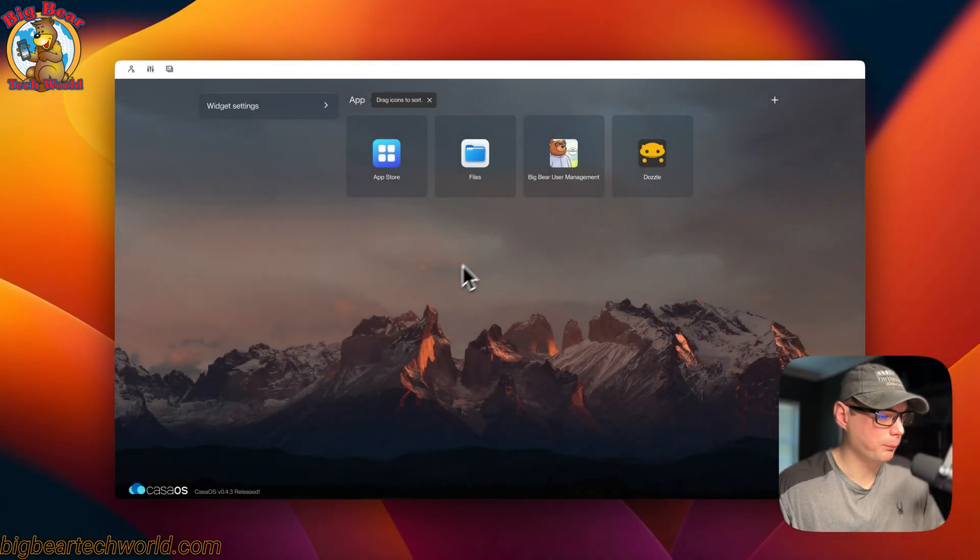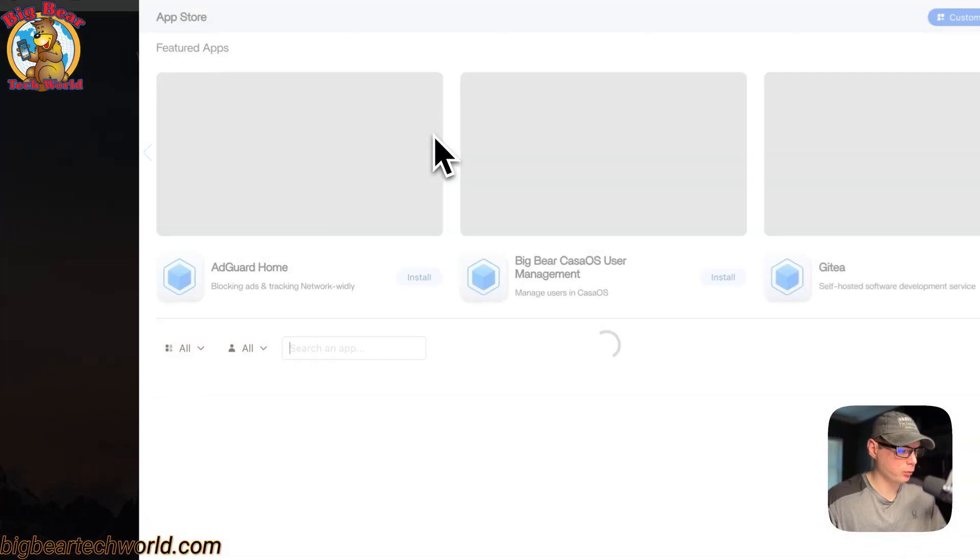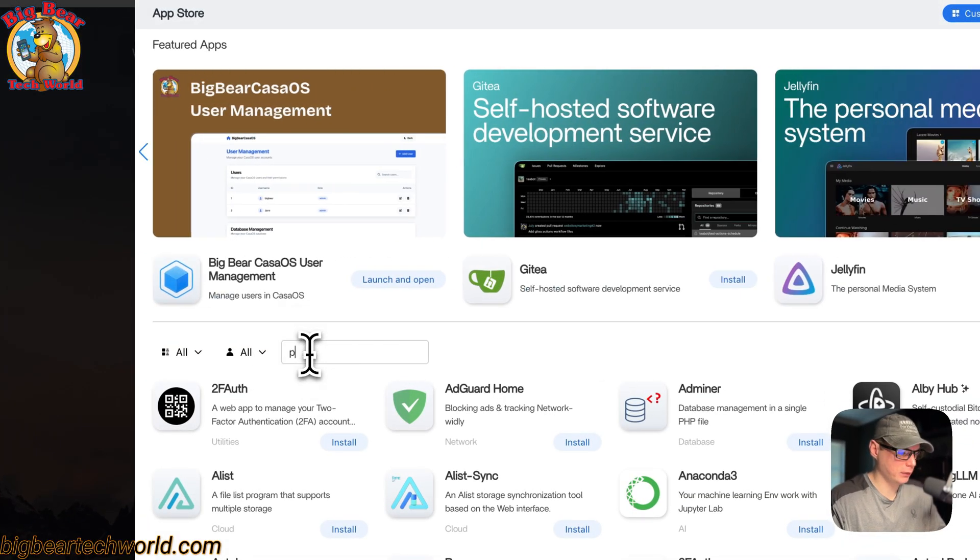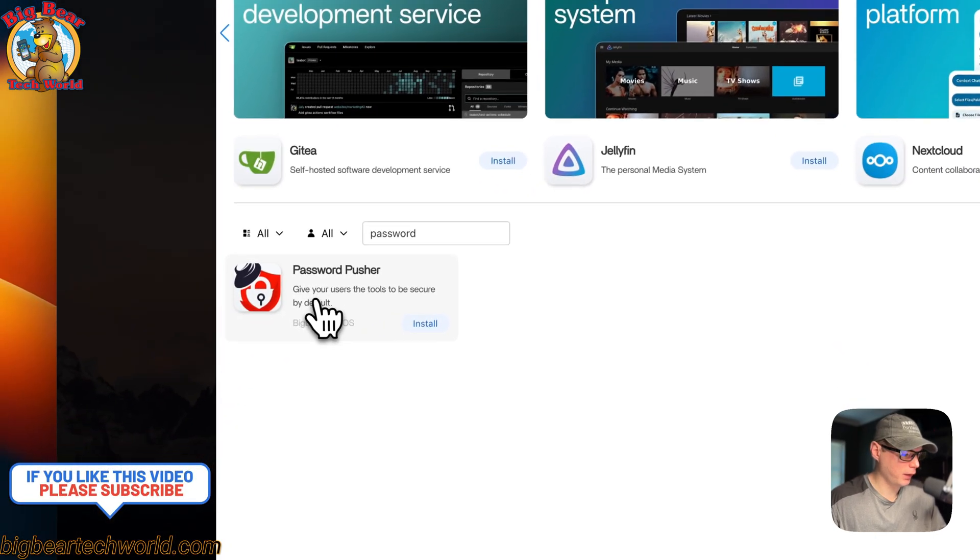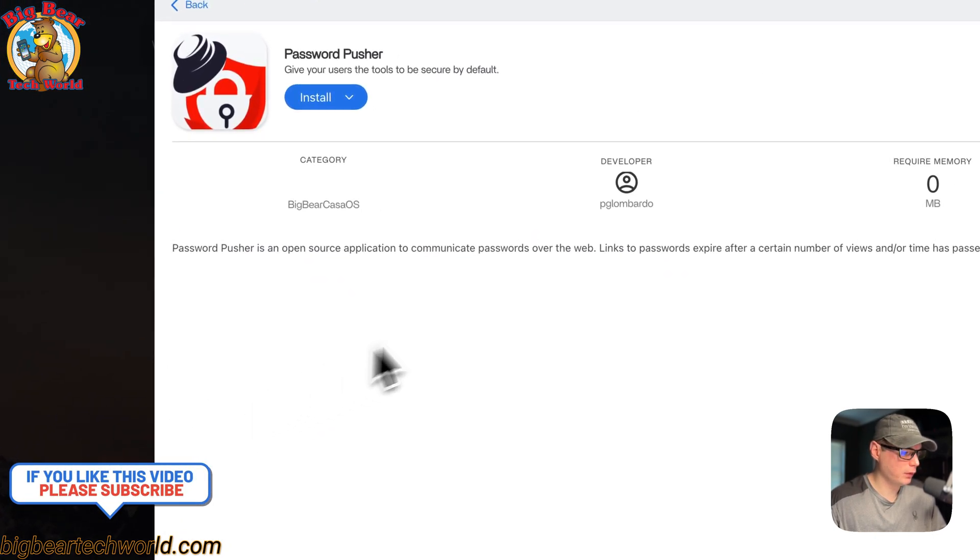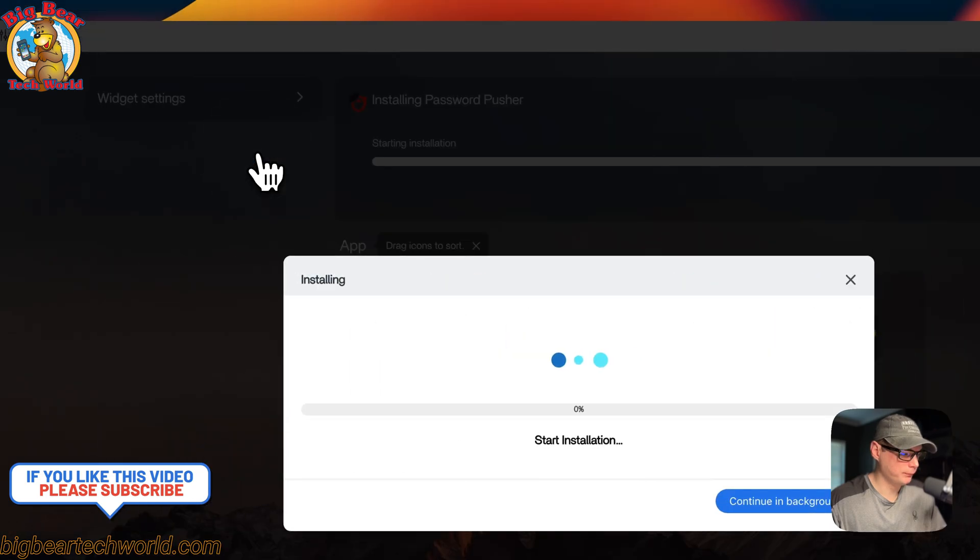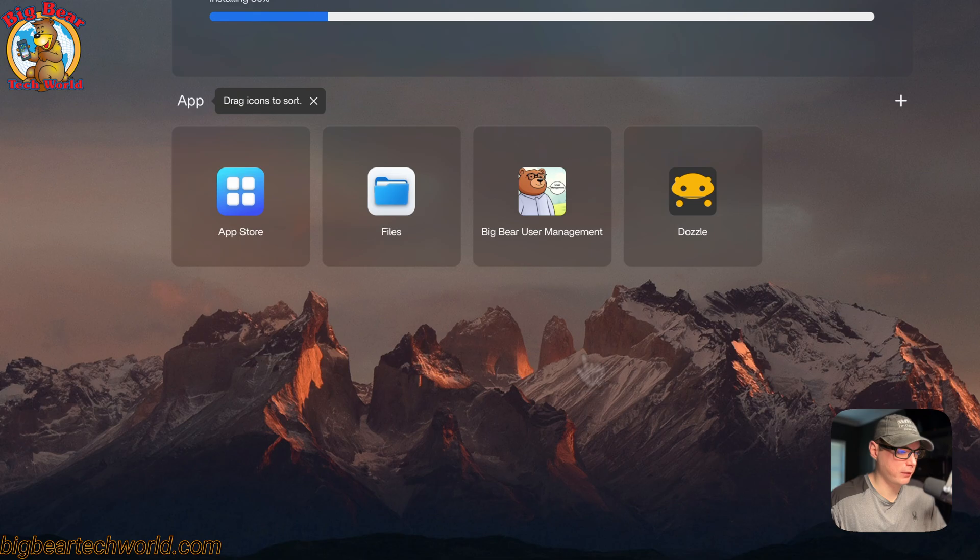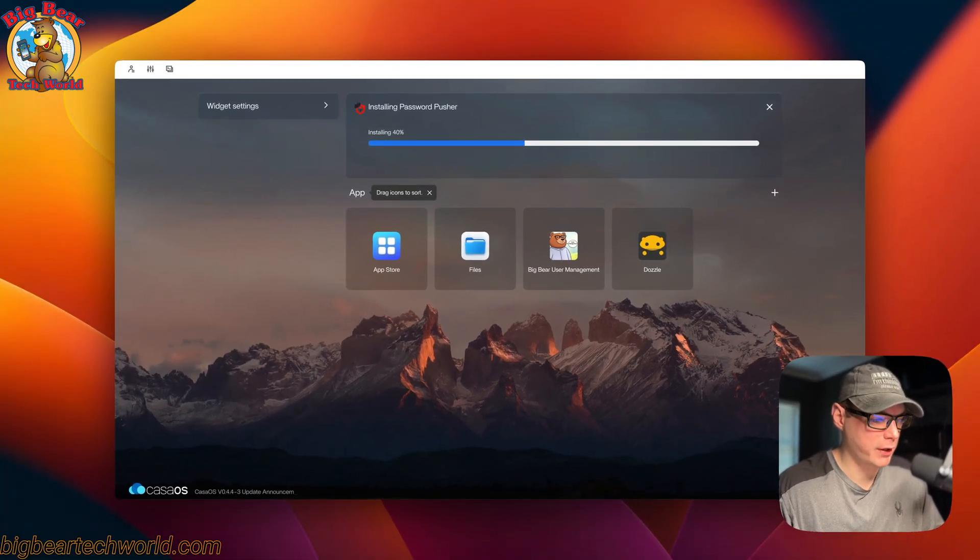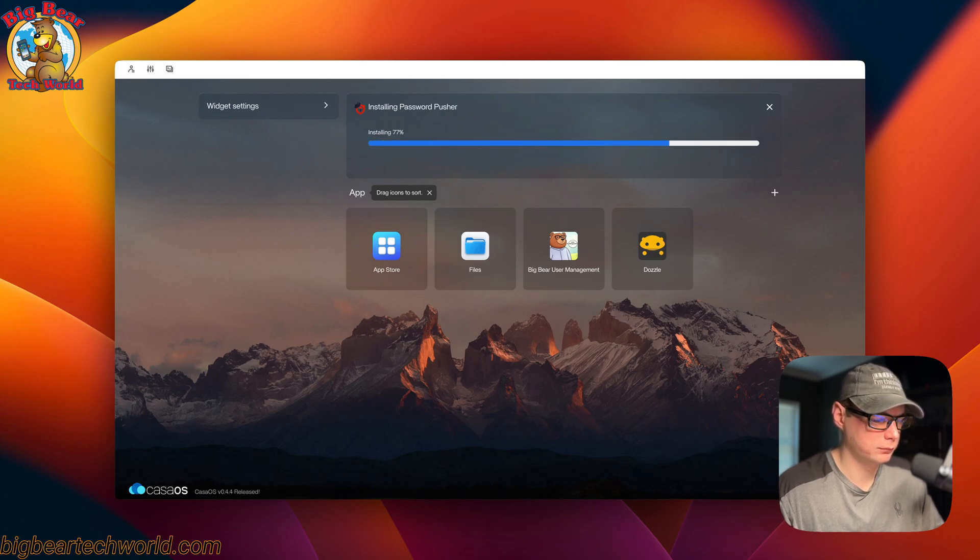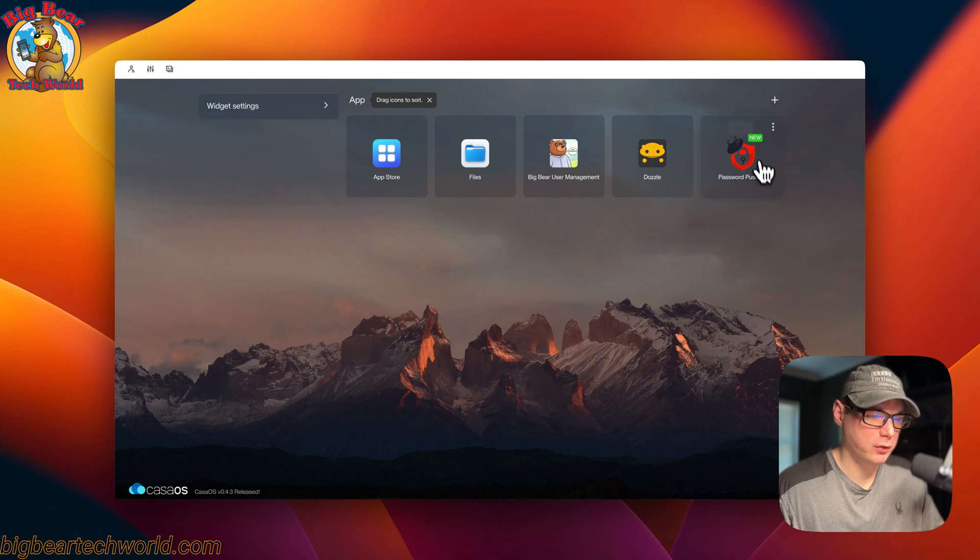I'm going to start on my CasaOS now. I'm going to go to the App Store and to the Search right here: Password Pusher. Now you see right here you can click on it. Now you can install. Continue in background. What this is doing is it's downloading the Docker image from the registry, getting extracted, and getting it up with Docker Compose underneath because this is using the Docker Engine.